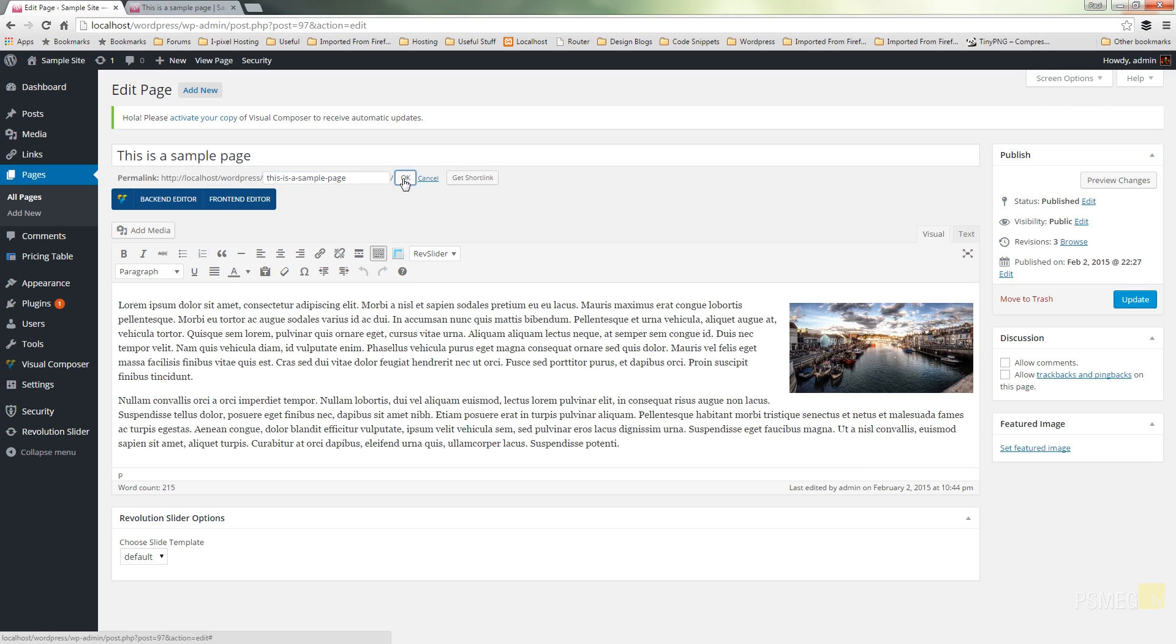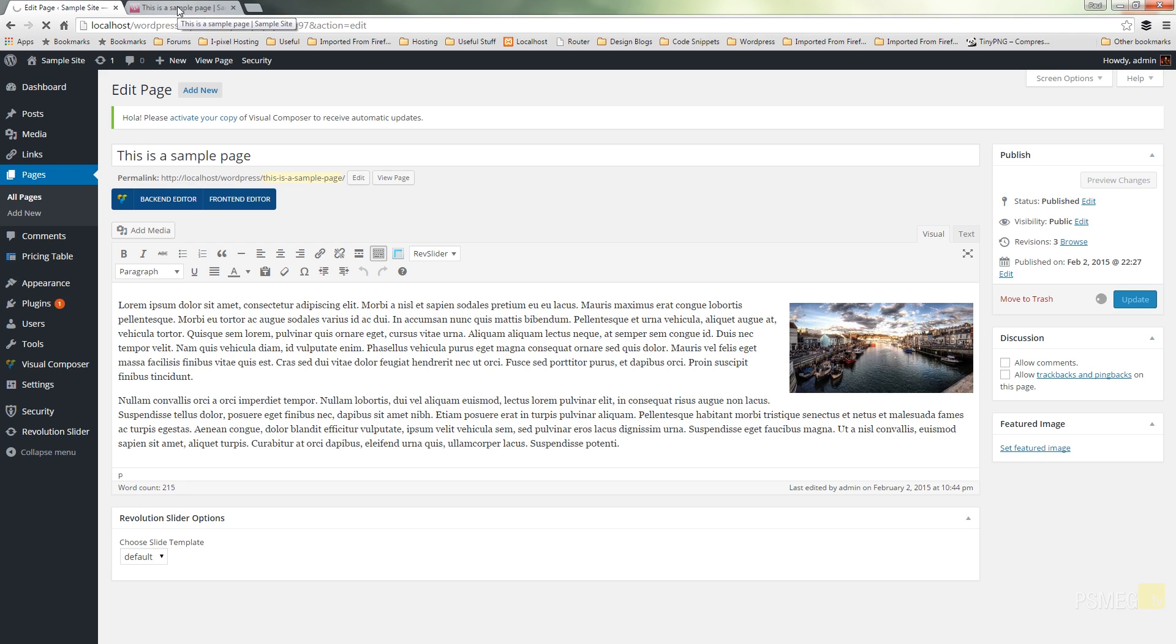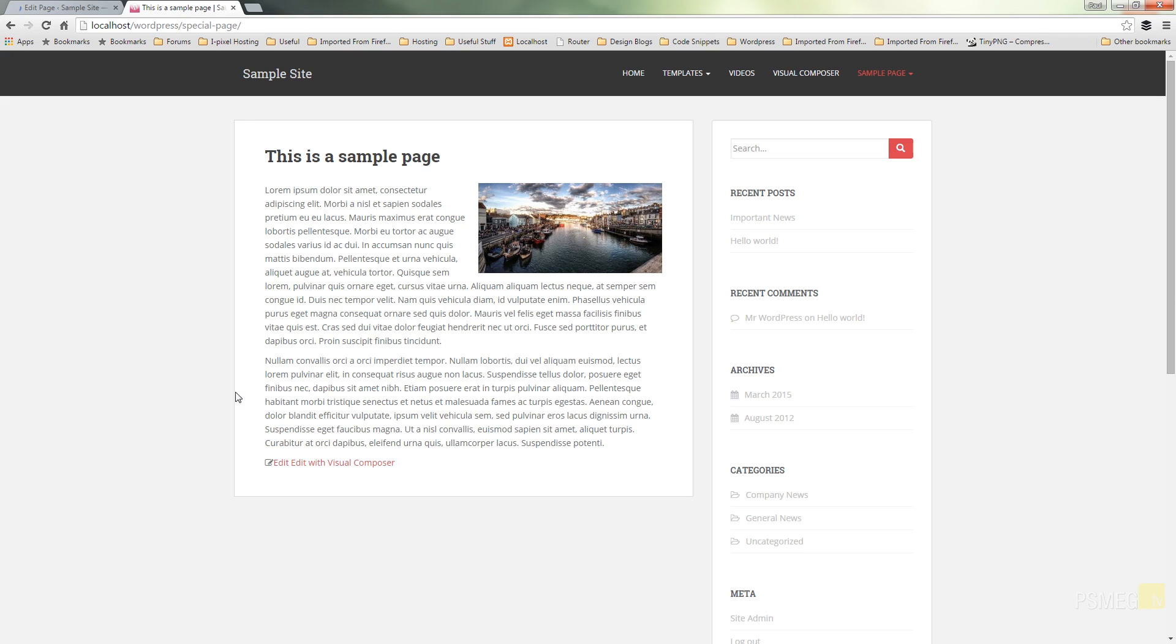I can hit okay and all I need to do is update and then we can switch back over to the front end of the site and we can see what that's done. So if I switch over and where we've got sample page I'm going to come down to the sample page 2 which is the link to it, refresh that.